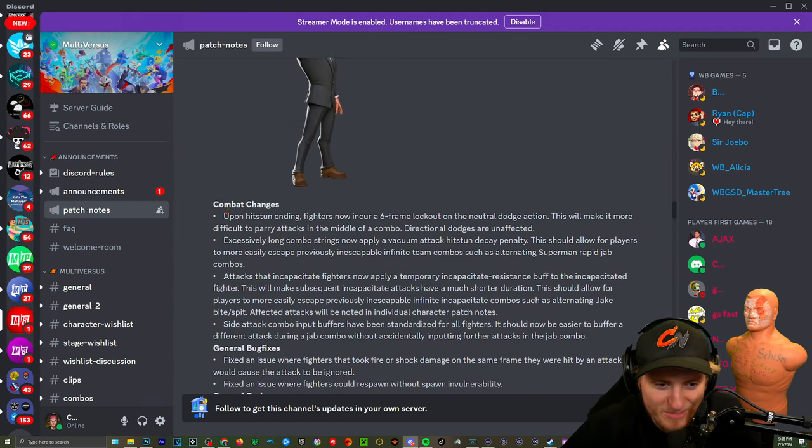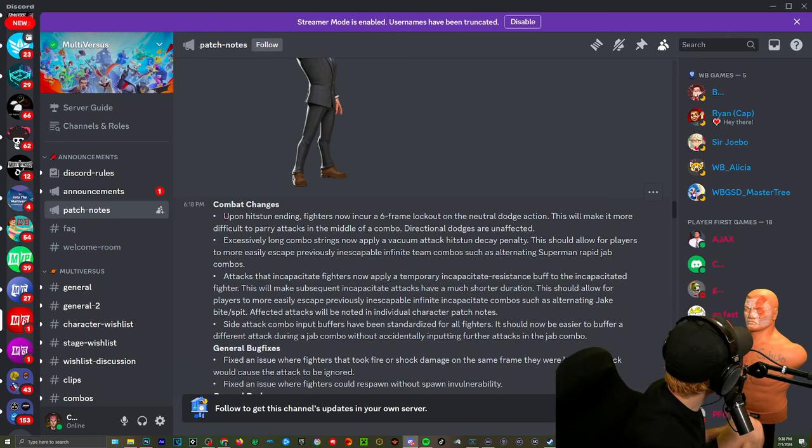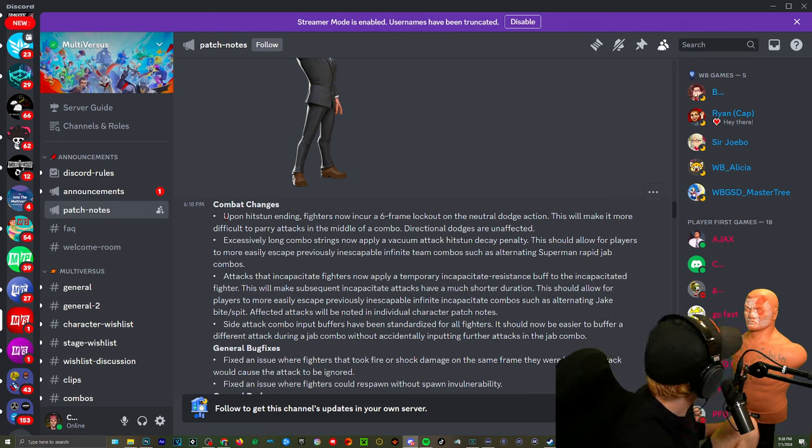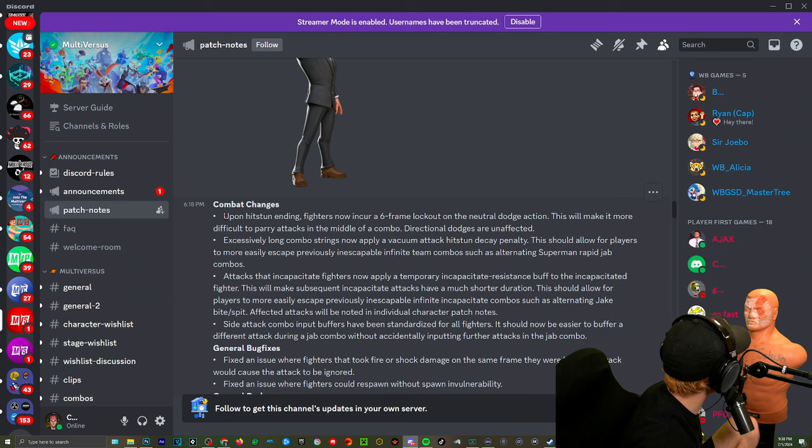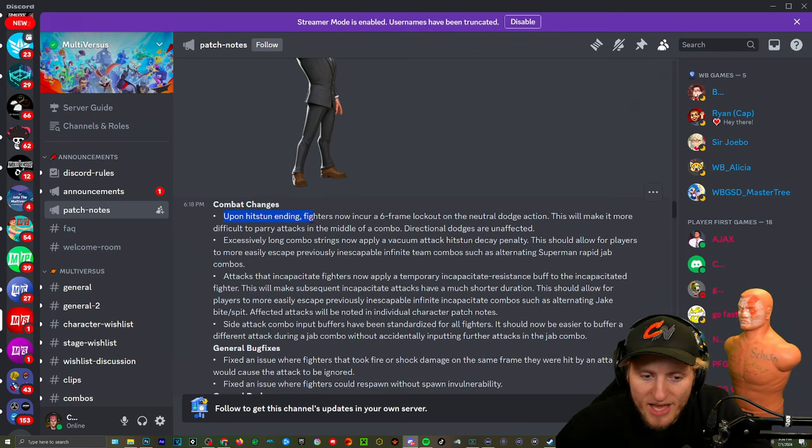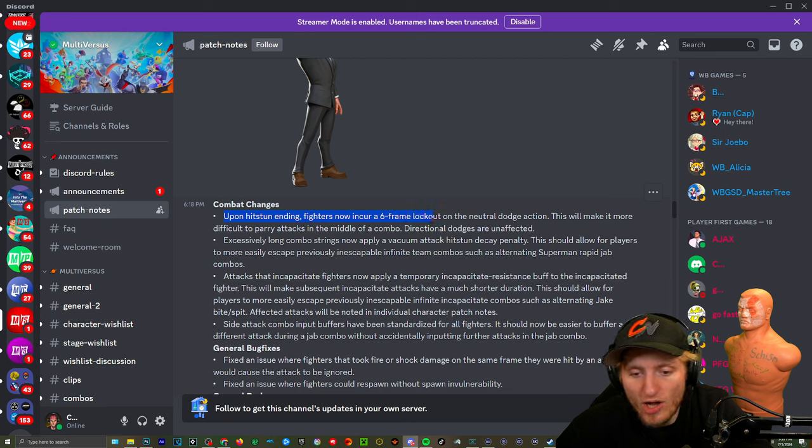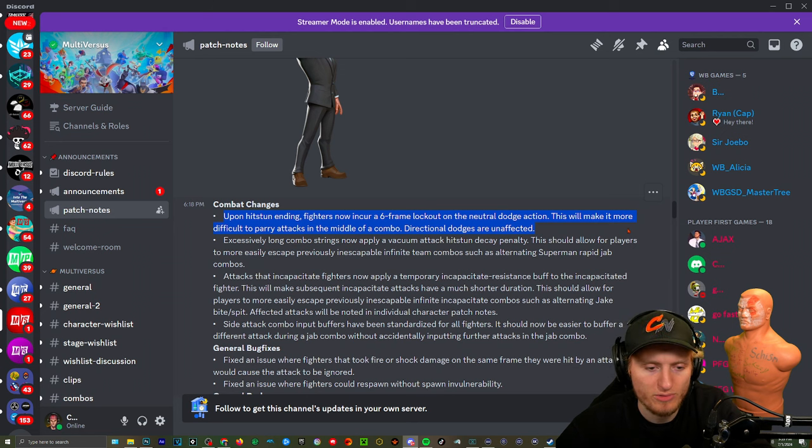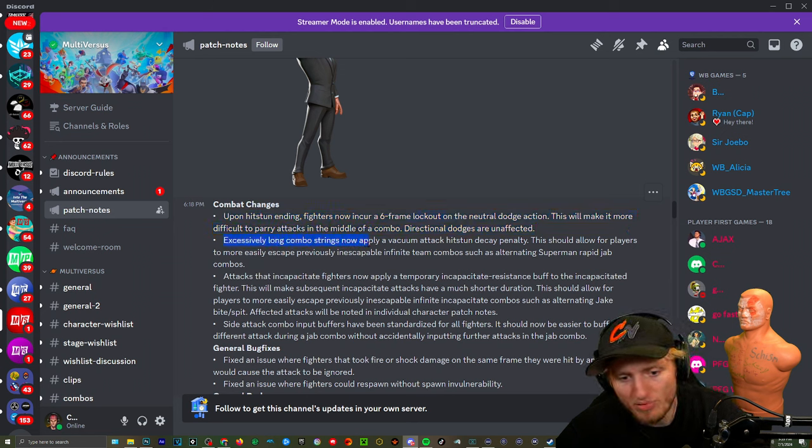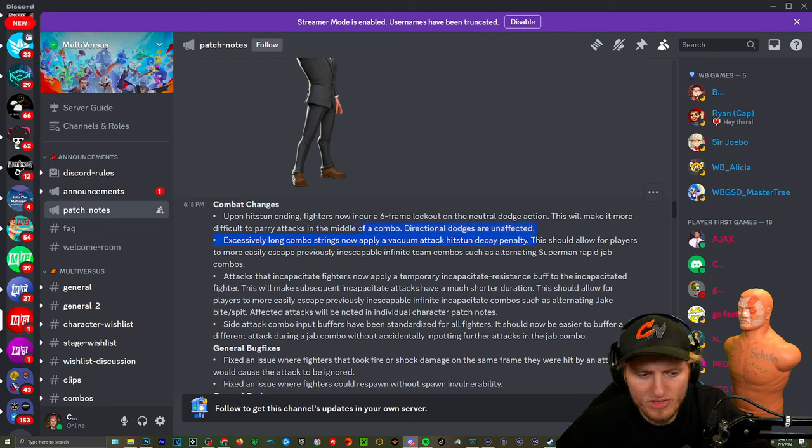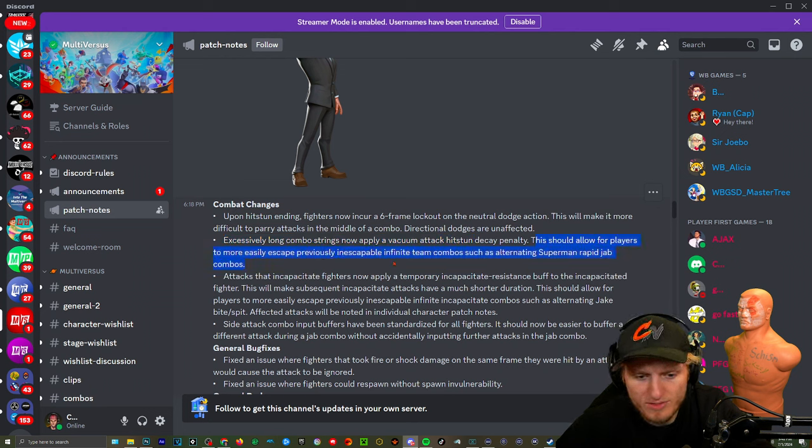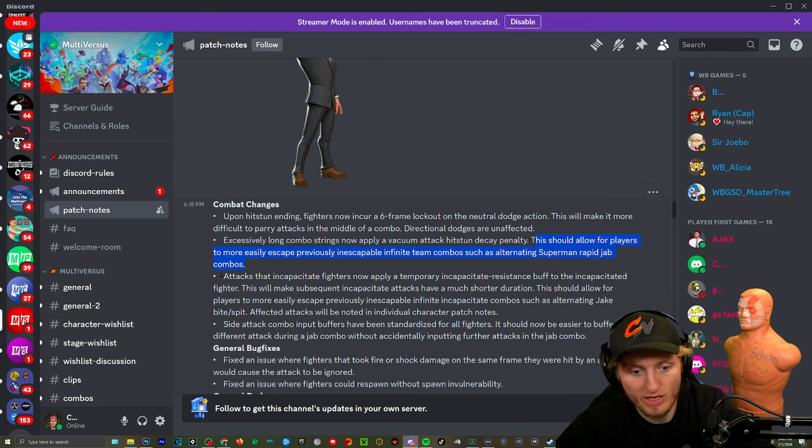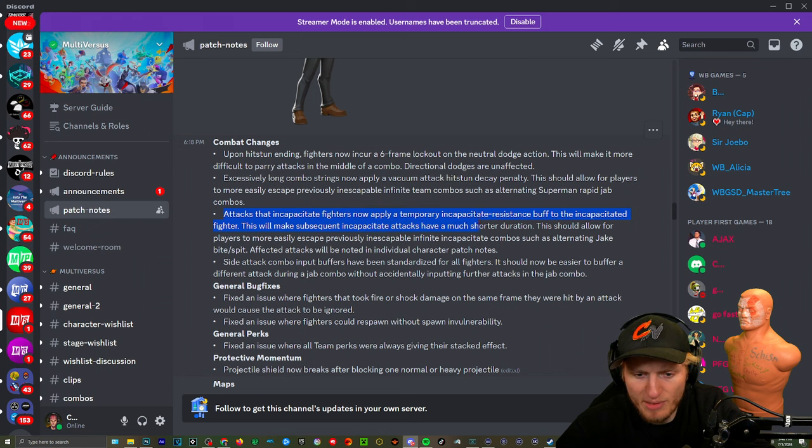Combat changes. Oh my god, here we go, we're not even halfway done. Holy smokes crazies, all right I'm excited, excited. Upon a hit stun ending, fighters now incur a six frame lockout on the neutral dodge action. This is when they're preventing parries happening in mid combo excessively. Long combo strings now apply a vacuum attack hit stun to allow players to more easily escape previously inescapable infinite team combos, such as alternating Superman combos. Okay, really big ones where it's like impossible to do anything.